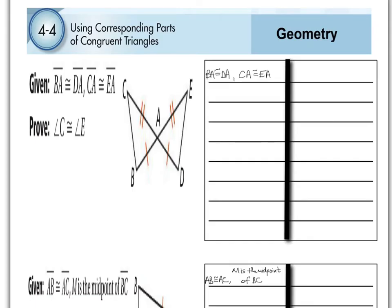Let's take a look at one more example in part one. You've been given that BA and DA are congruent, and that CA and EA are congruent to each other. We want to prove that angle C and angle E are congruent to each other. I know right now I've got my given written in, so we can put that as our given. As you look at the picture, we've got two sides. Looking at your reasons to prove triangles congruent — because remember, you're trying to prove triangles congruent first — there are two options with two sides: side-side-side and side-angle-side.